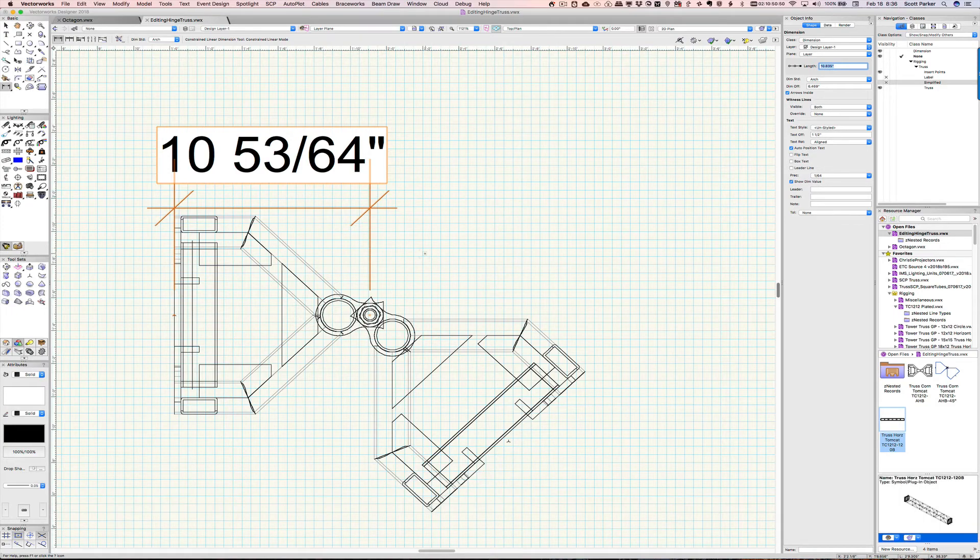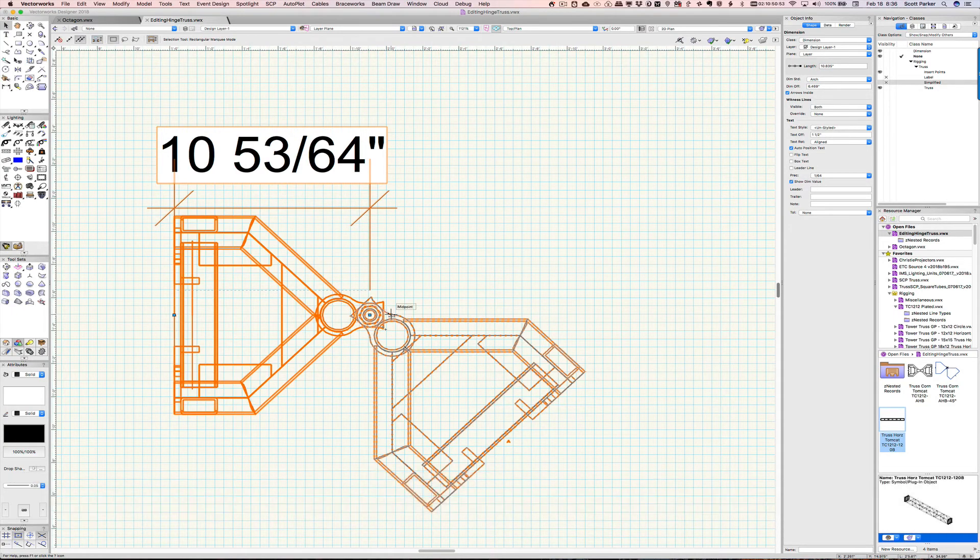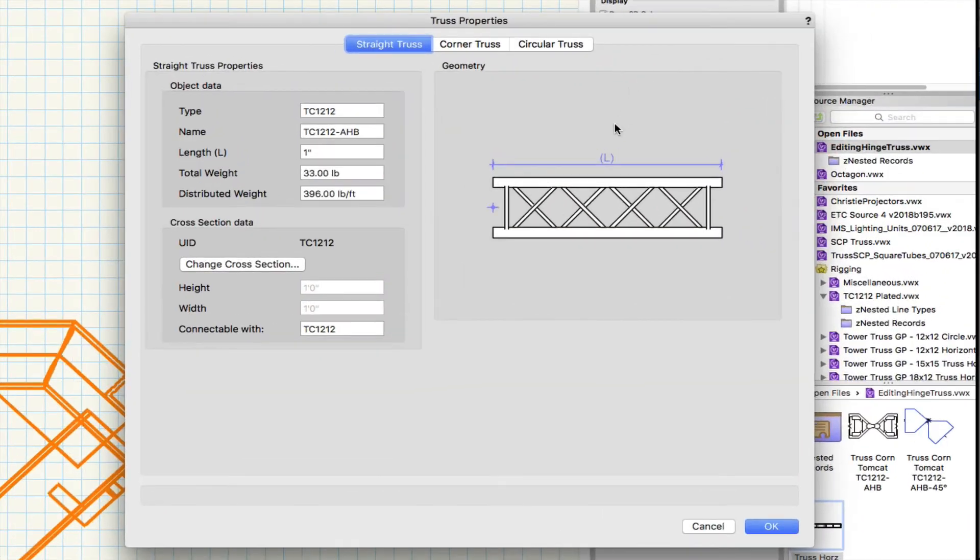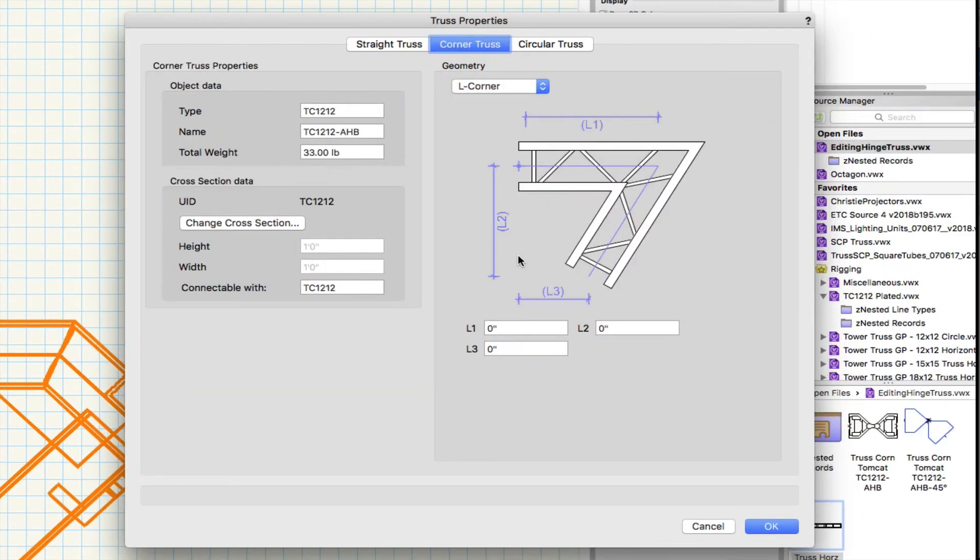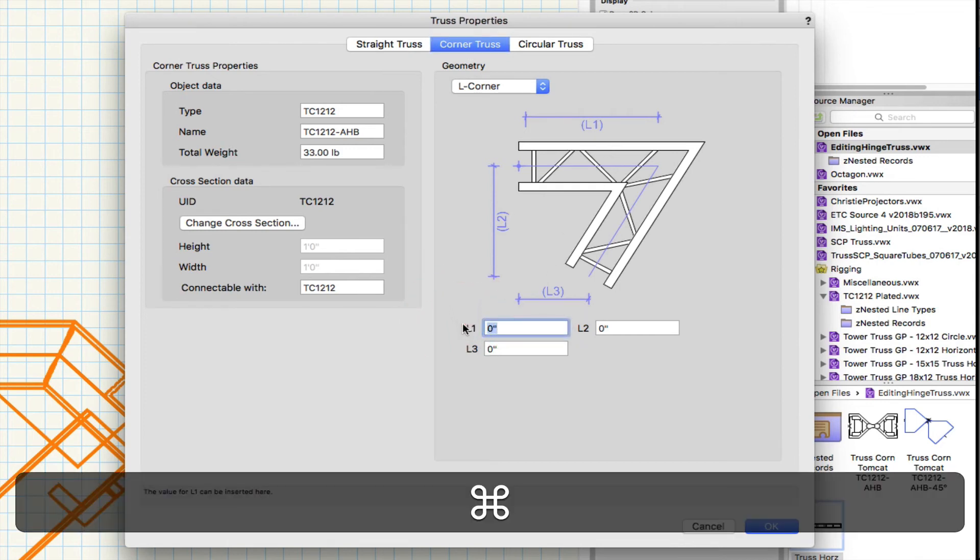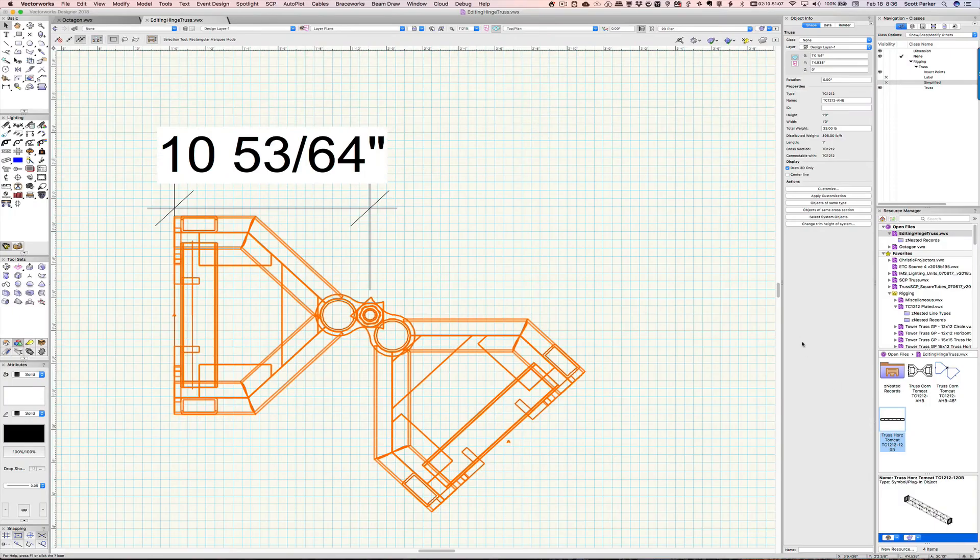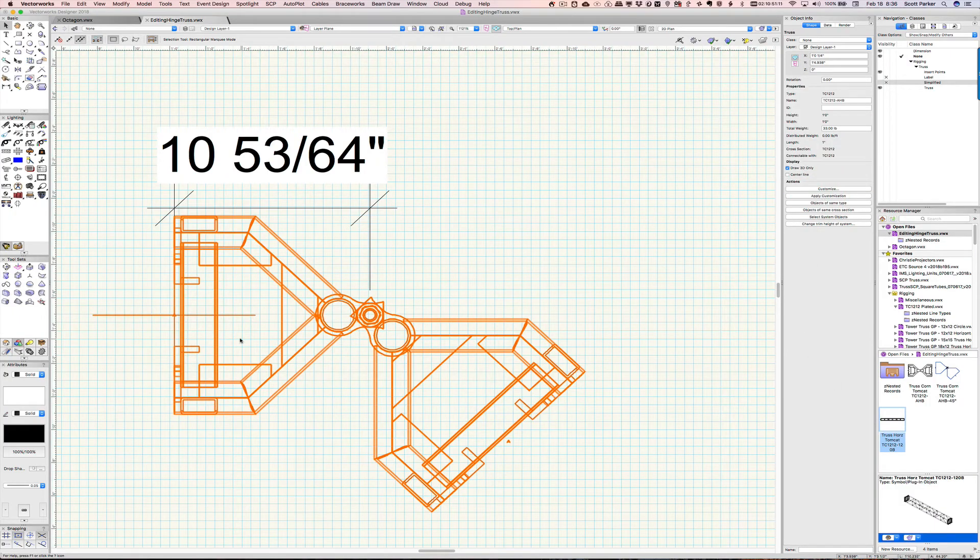And then, click in here and hit X. Select my object. Customize. Corner truss. And L1. So, I'm going to put that measurement here in L1. And I'm going to click OK and apply customization. And look, it's given us this funny cross here.